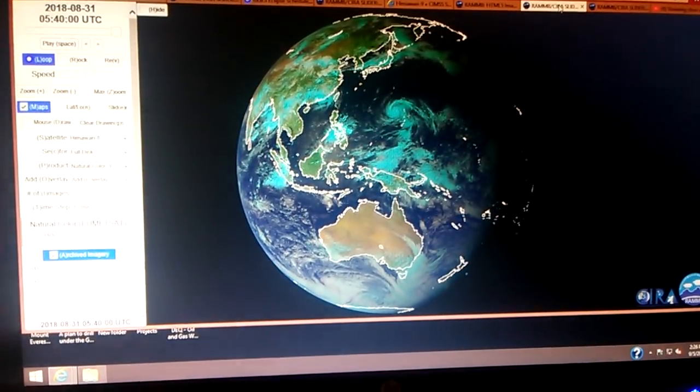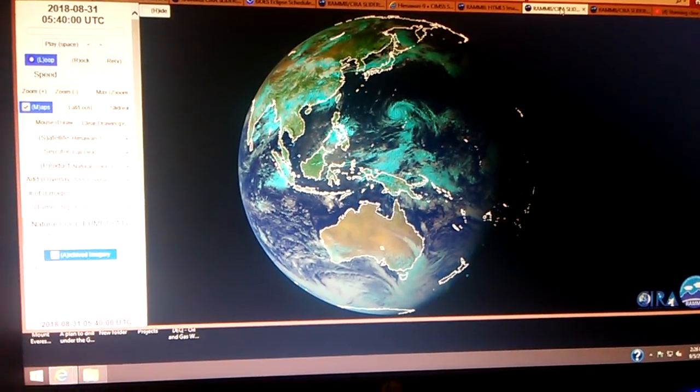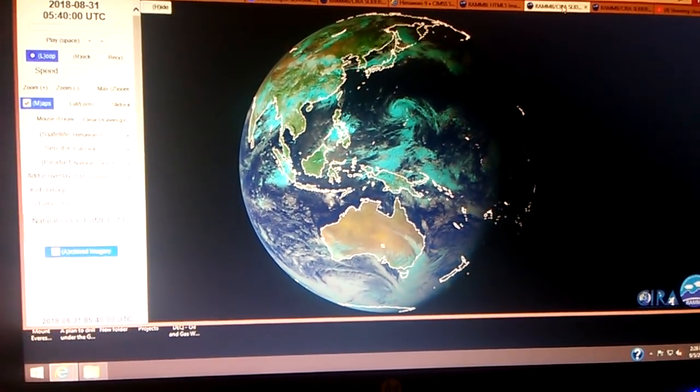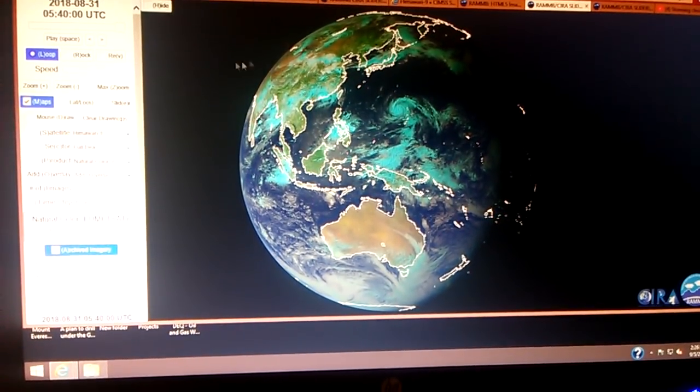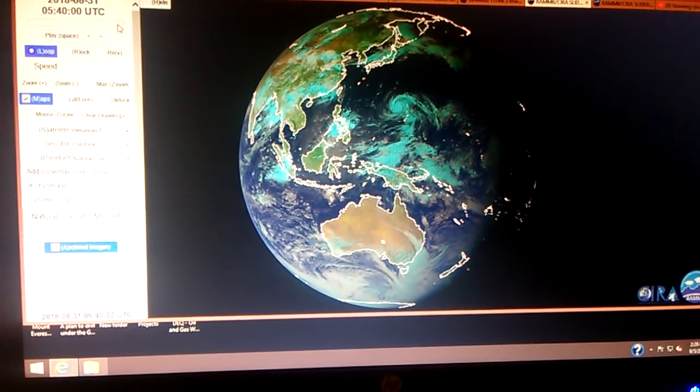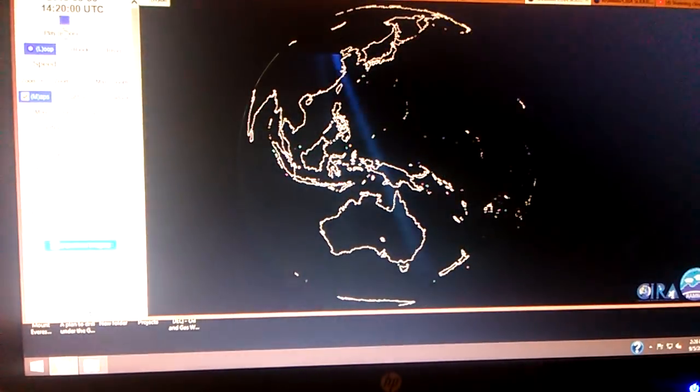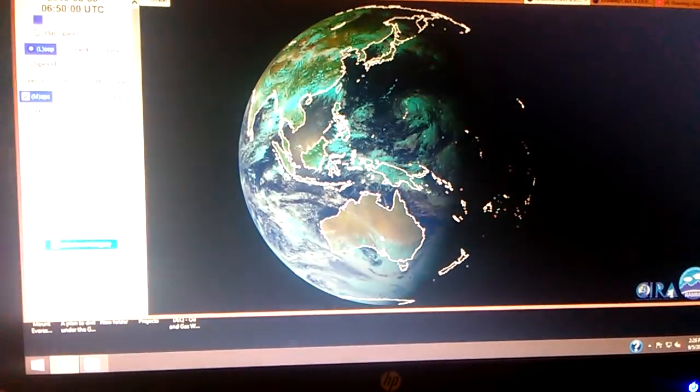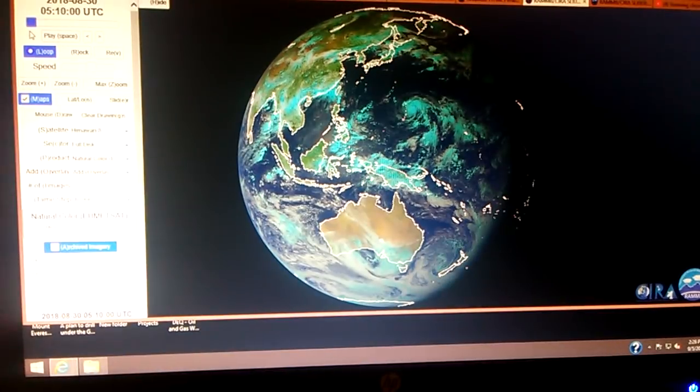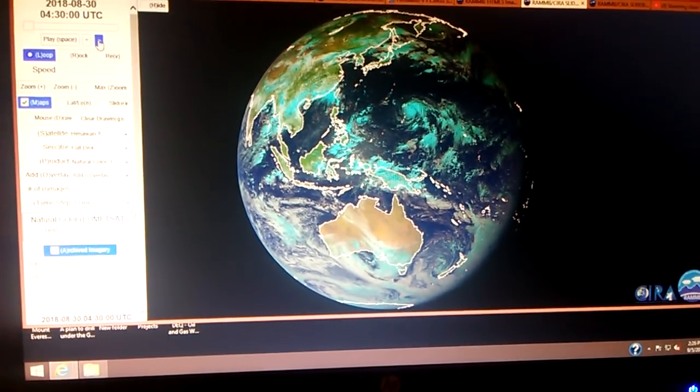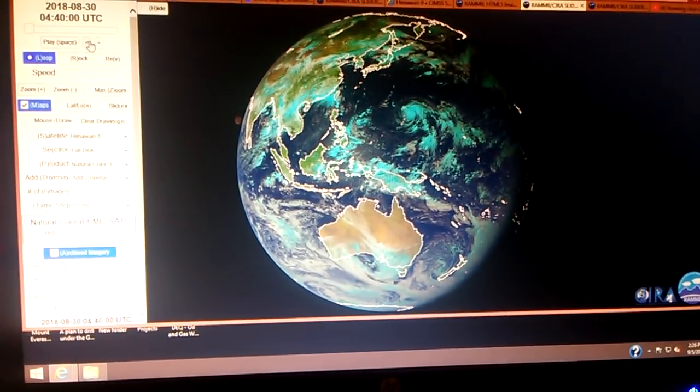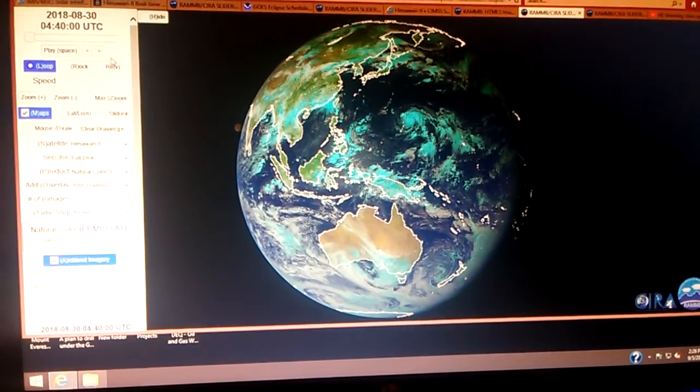All I'm doing is saying that this showed up again at 0540 UTC on the 31st.